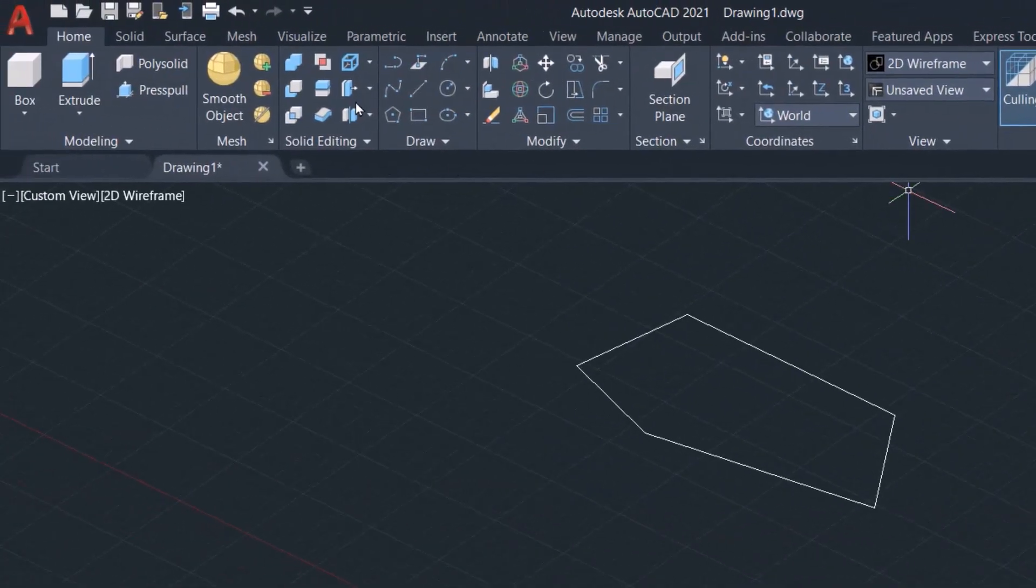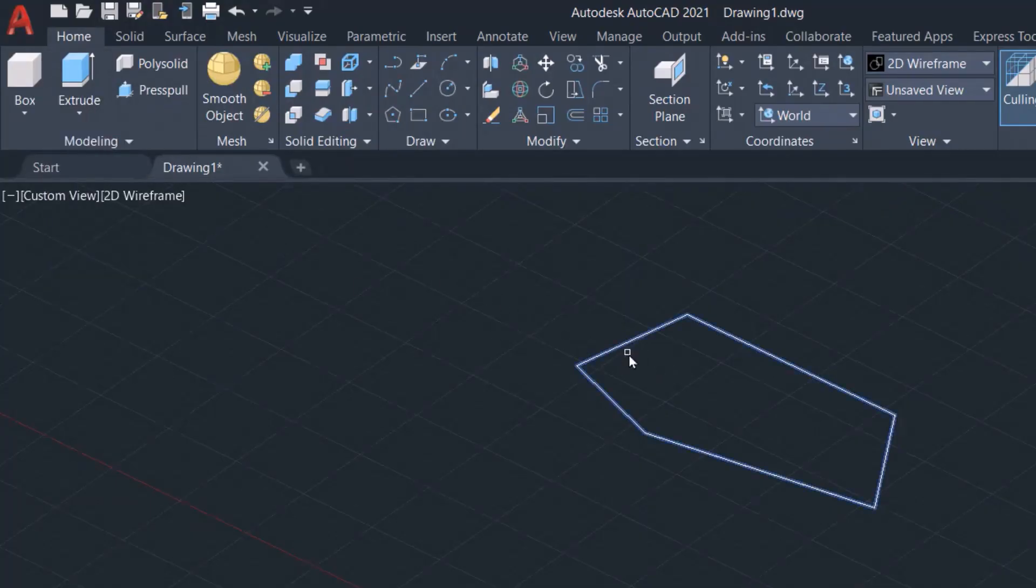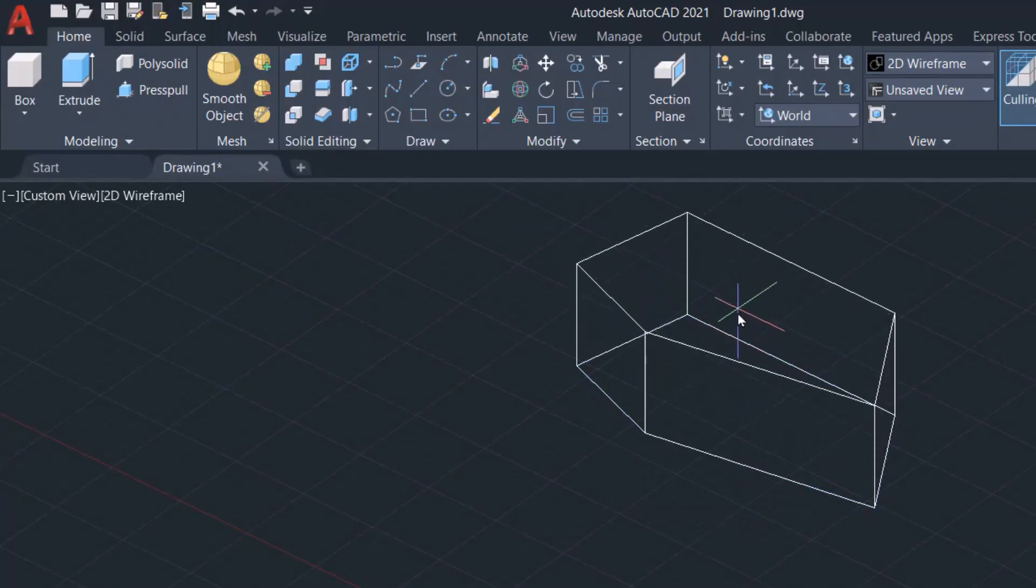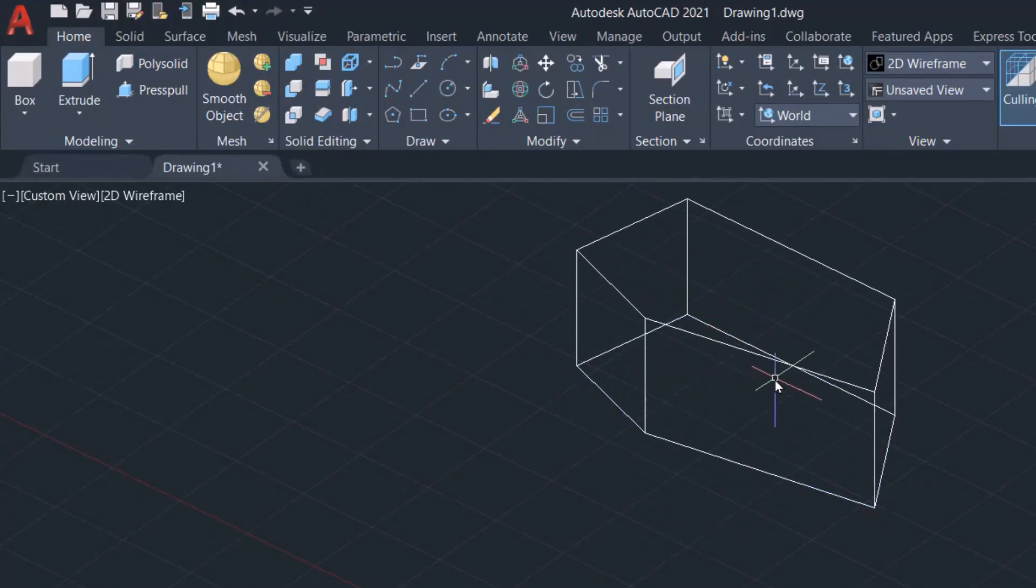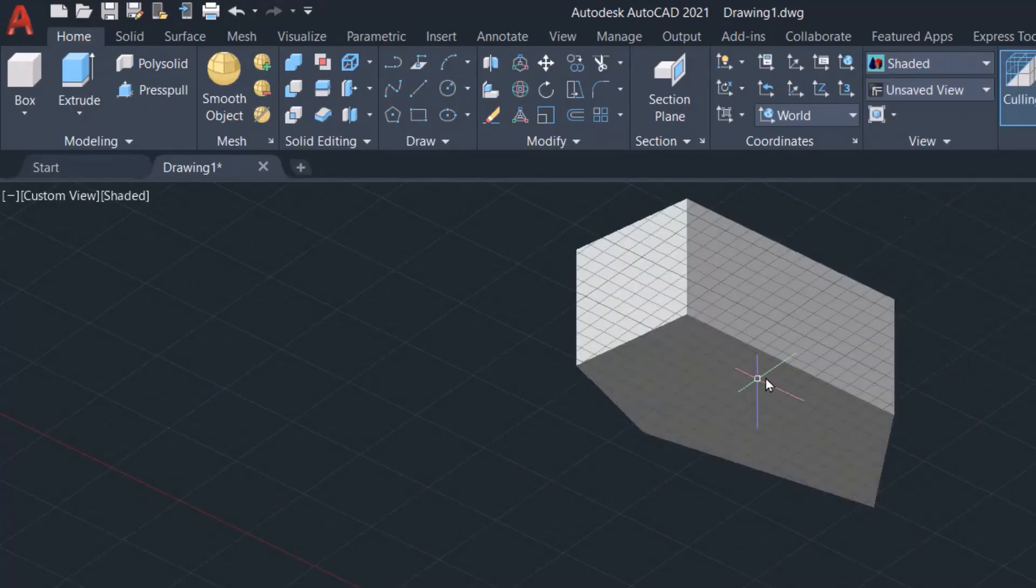Okay, now from Home, Extrude. Select it, Enter. You can extrude it, then from View, here to the Wireframe, select Shaded.